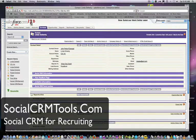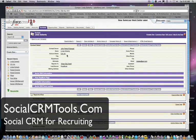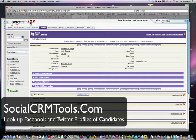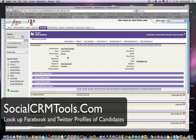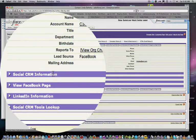Hello everyone, today we're going to demo social CRM tools for recruiting. If you're using Salesforce.com to create a database of candidates to hire, this is a great way to integrate social media information about your candidates.